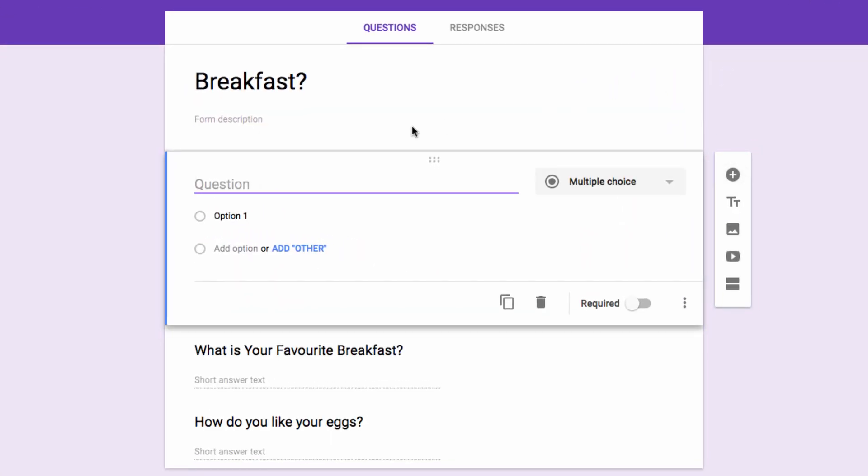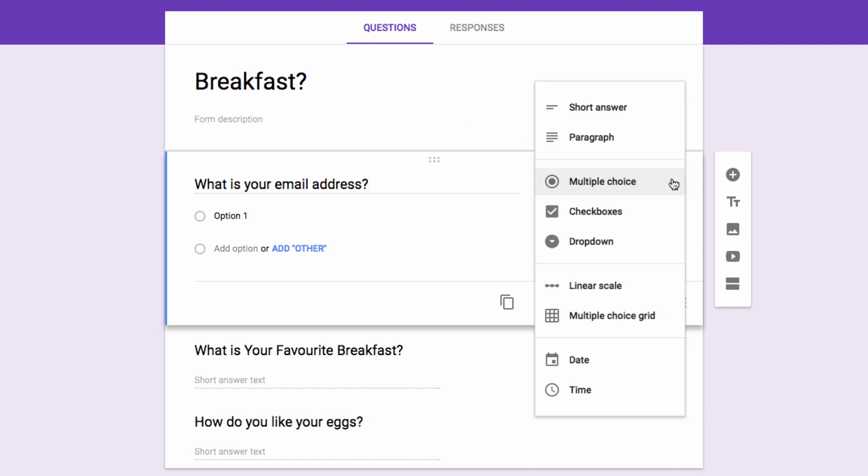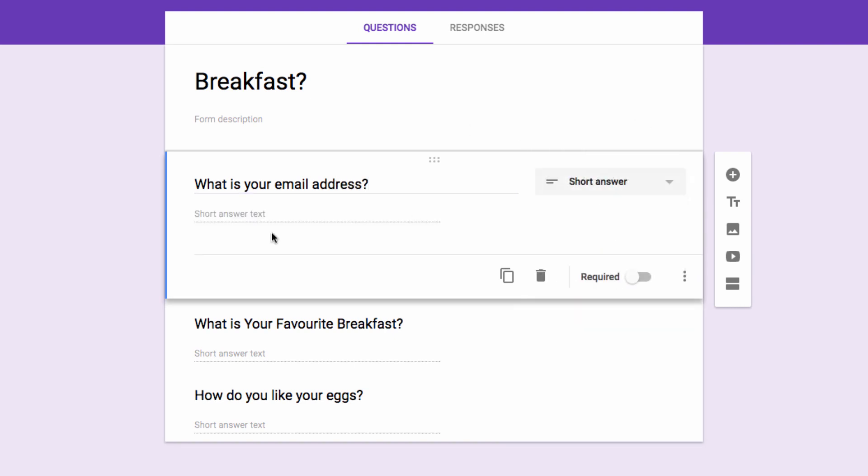First, you need a form that includes a field asking for the email address of the respondent. The form notifier add-on needs this in order to know where to send a custom reply email.